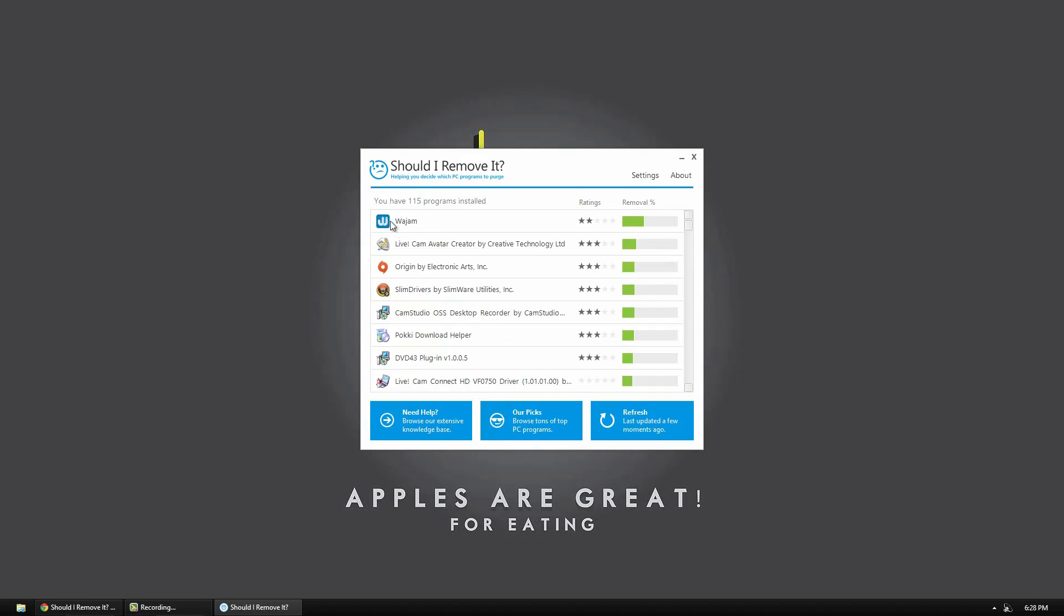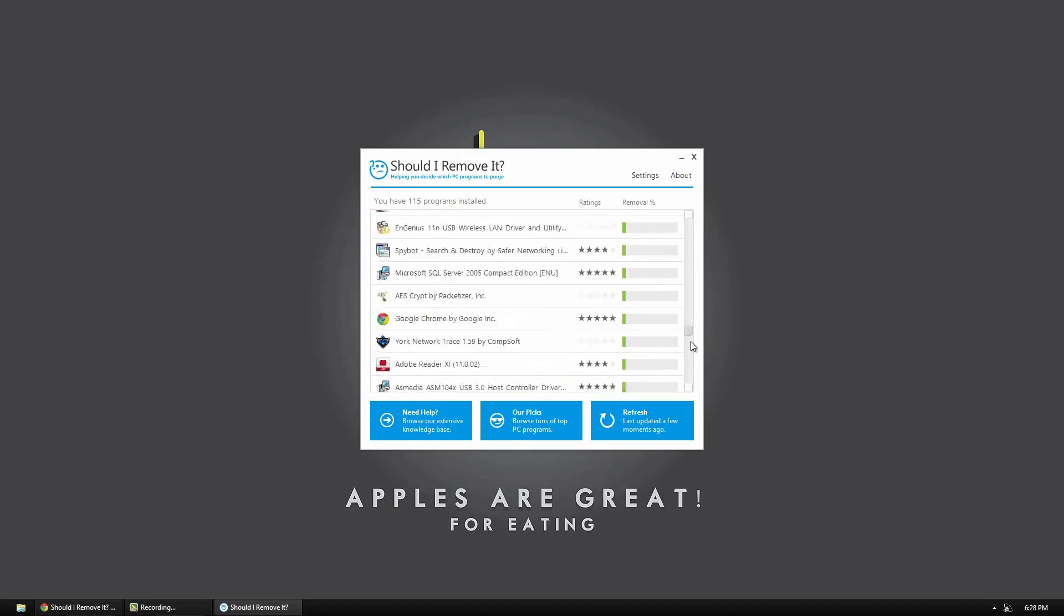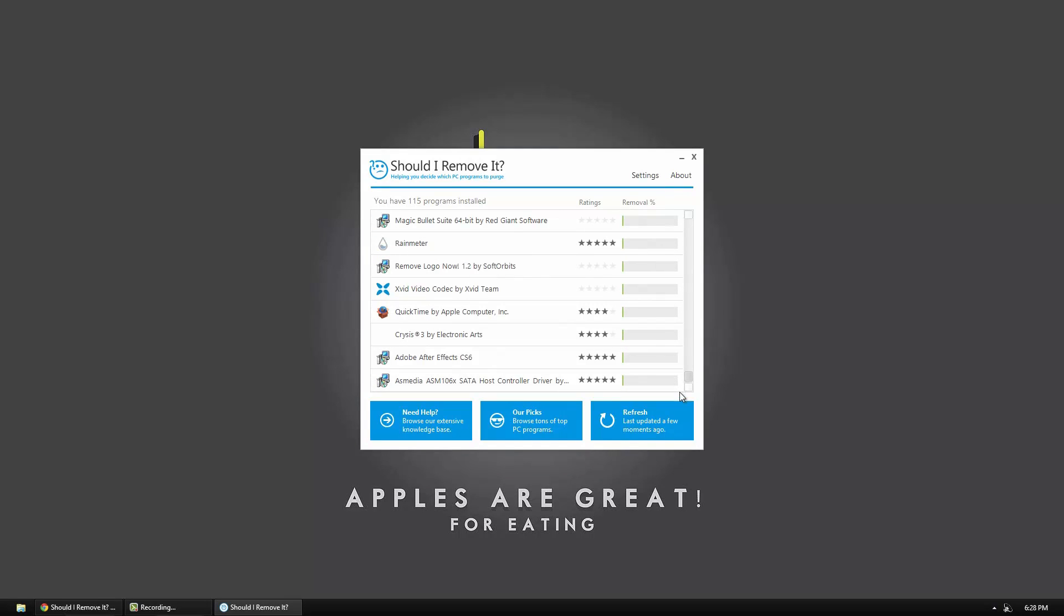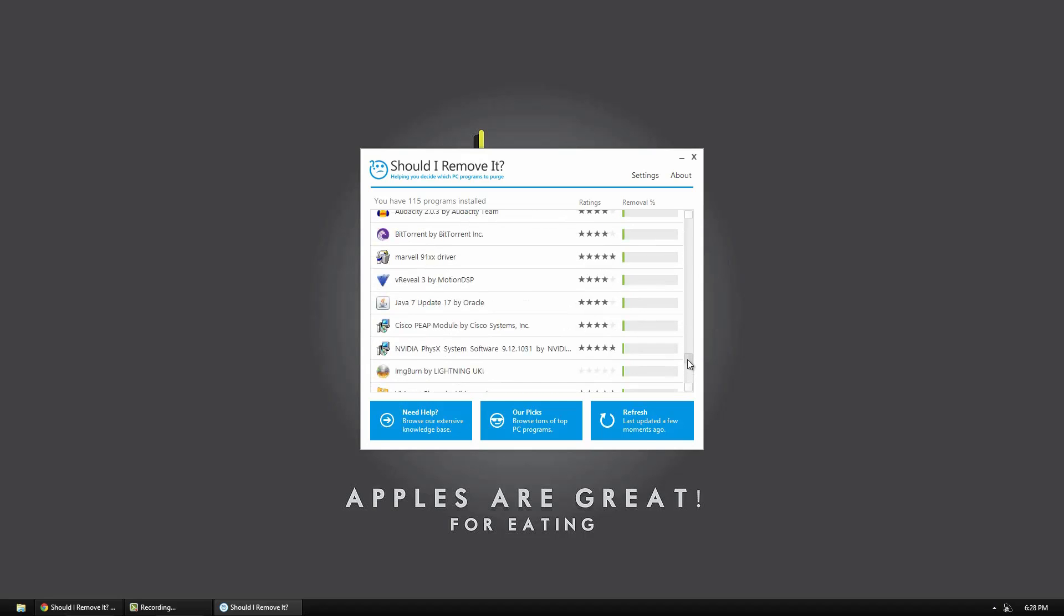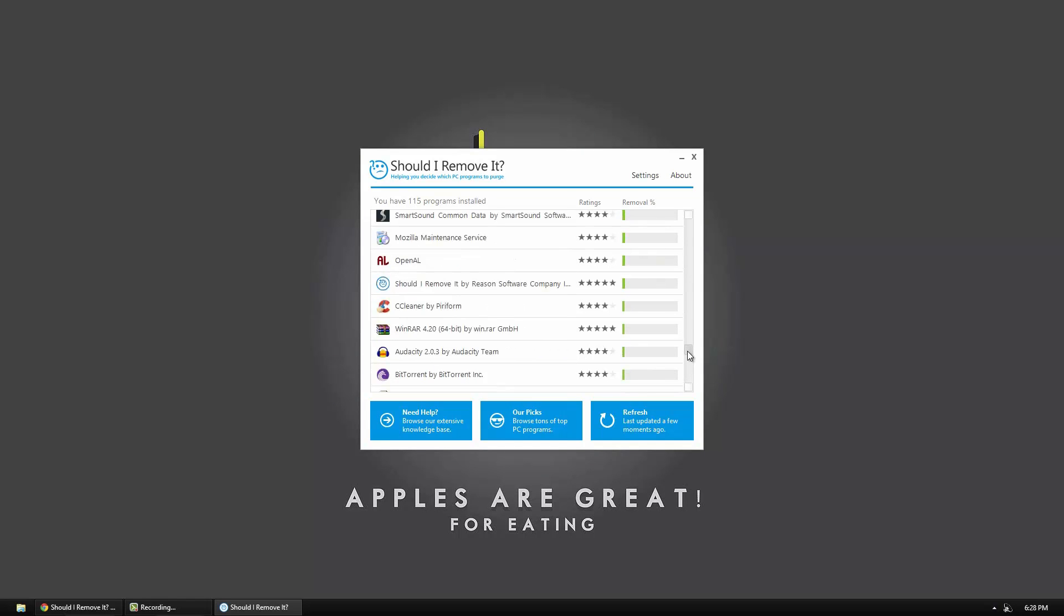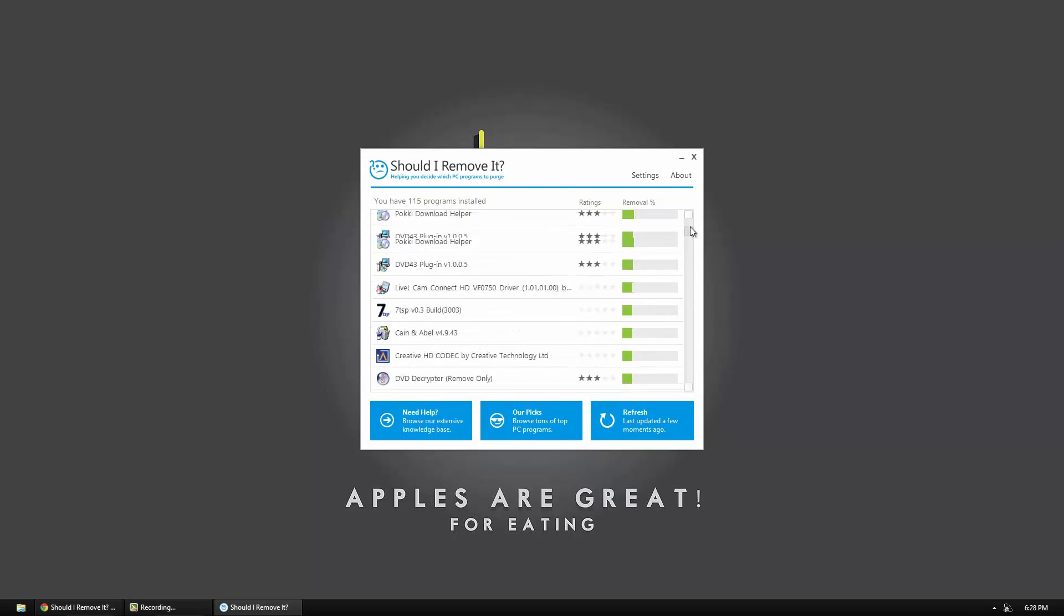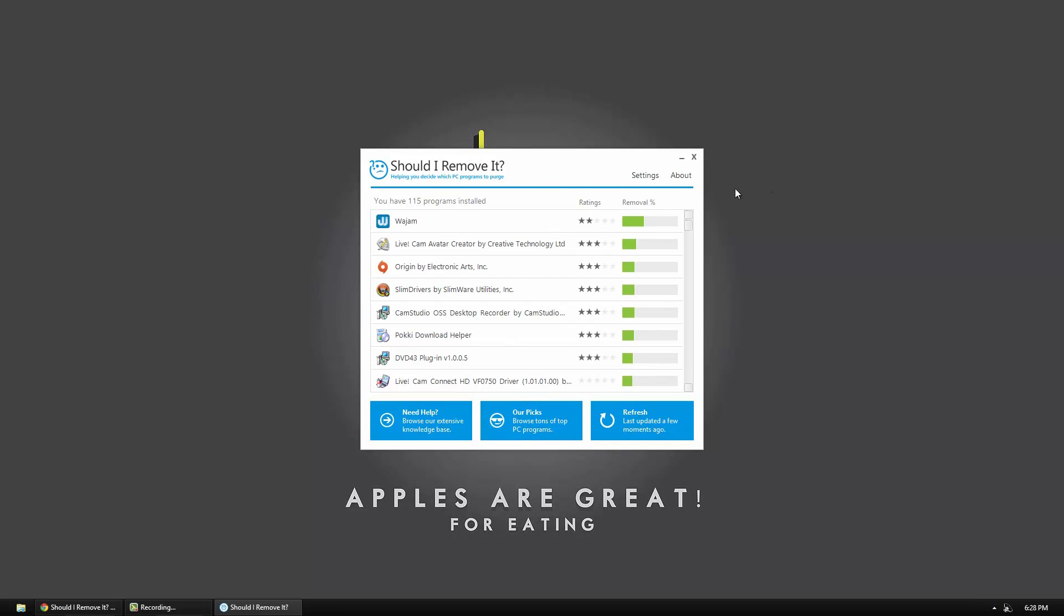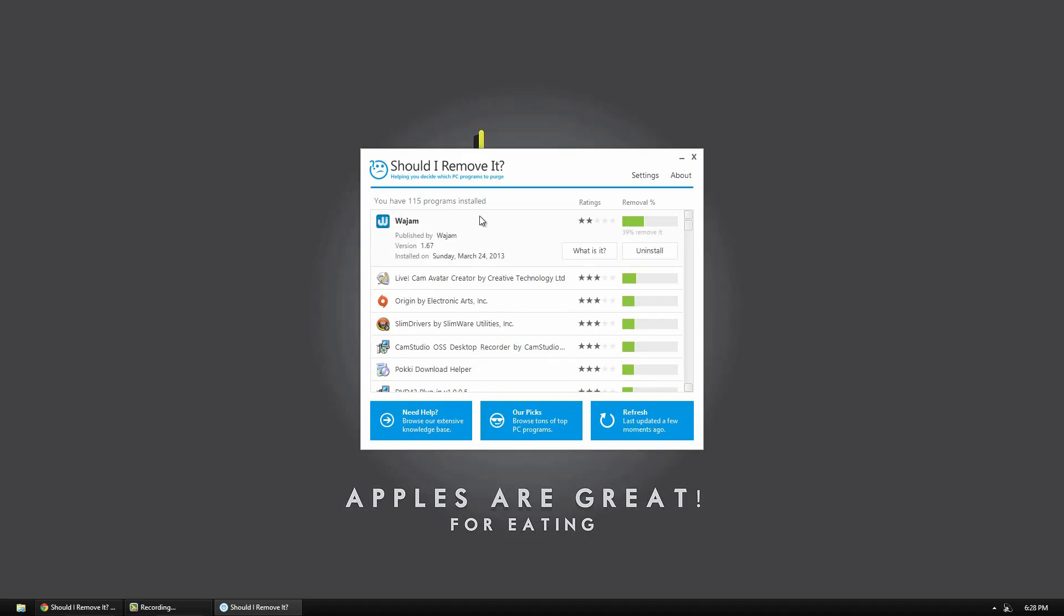So I purposely installed this annoying program that a lot of people have. And as you can tell that's my highest one. At the very bottom I have things like Crysis 3, which has a very low percentage rate. Anyway so I'm going to go ahead now and uninstall this. But before I do I'm going to click what is it.